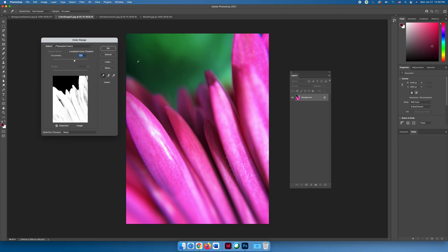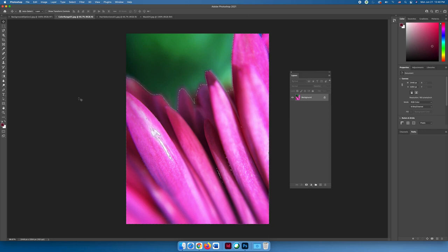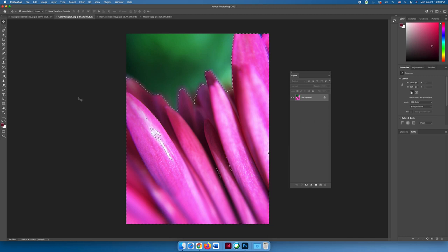When you select okay, you will have what looks like a primitive selection, but it's actually more complex. It is selecting just the color ranges that you have made the adjustment for. Then you can change a color in any of the ways that we've learned so far this semester.